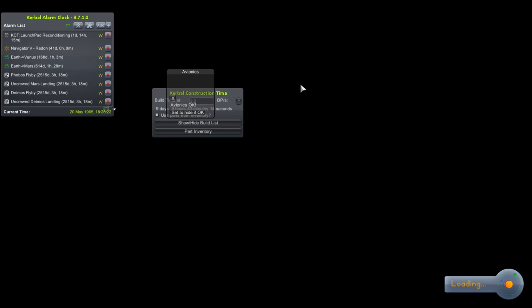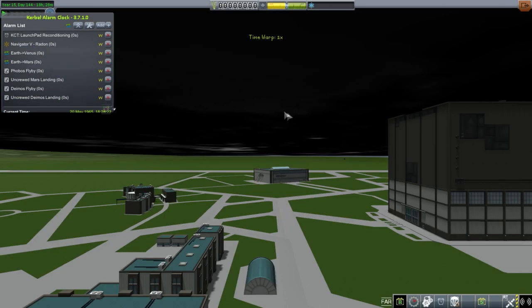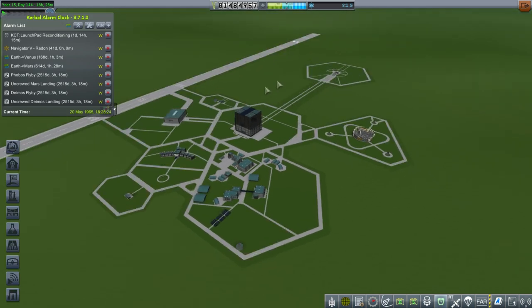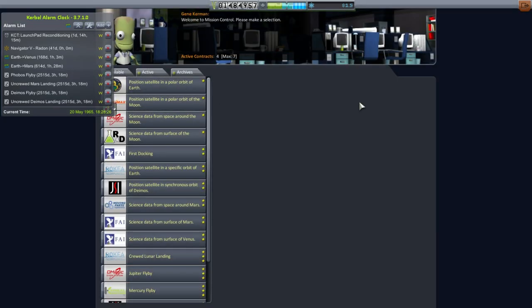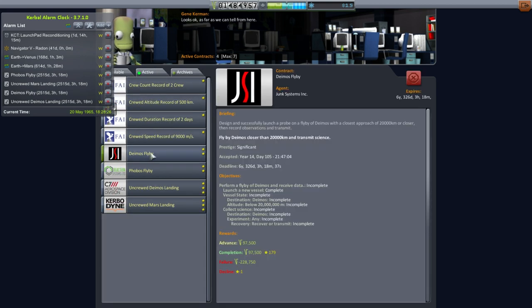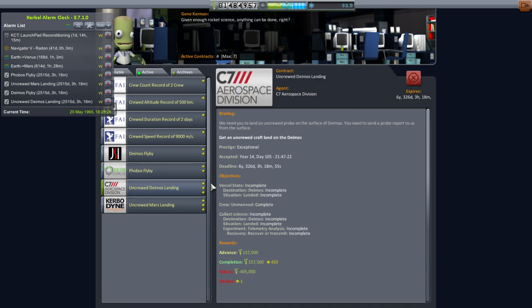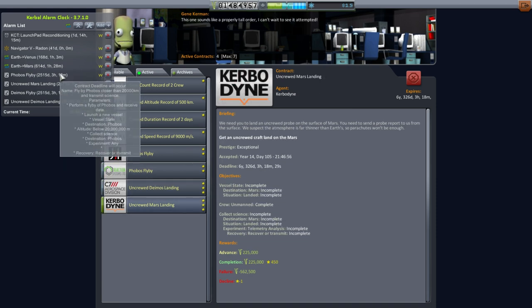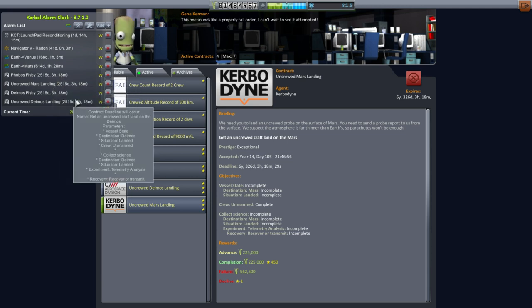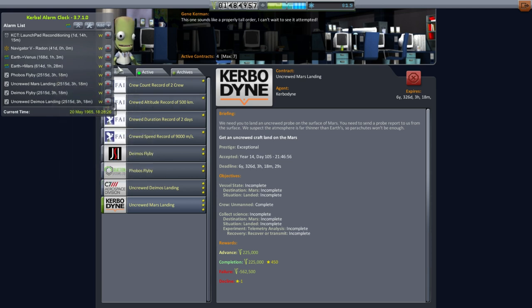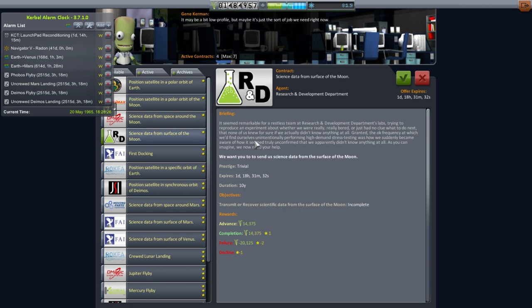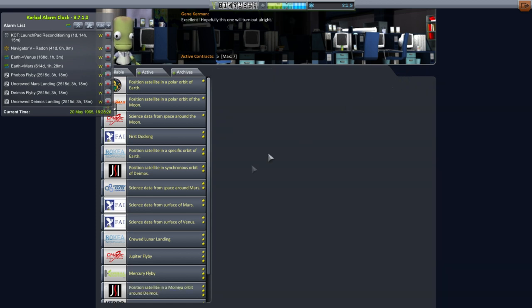Let's take a look at our contracts to make sure that we have the right contracts still. Now, don't forget we still have a maneuver to do for our Navigator 5. That's in 41 days. It's on its way to Mars. I don't think it's going to do what it was supposed to do at Mars. Active contracts: Deimos Flyby, Phobos Flyby, Deimos Landing, Mars Landing.